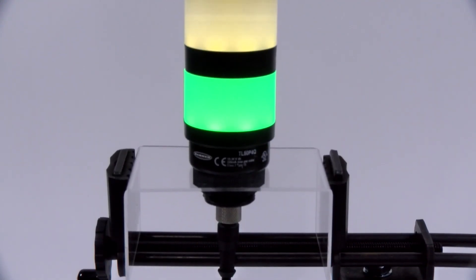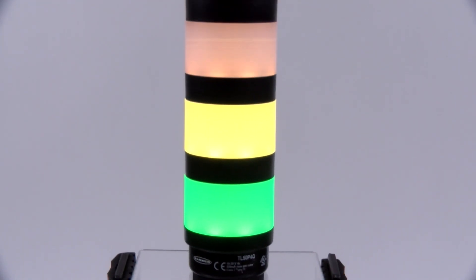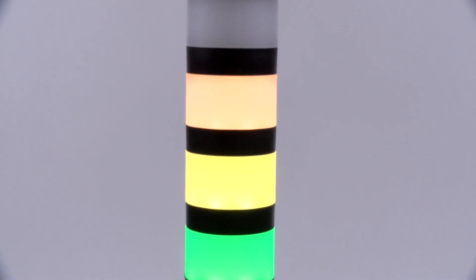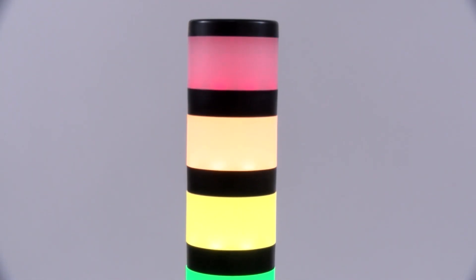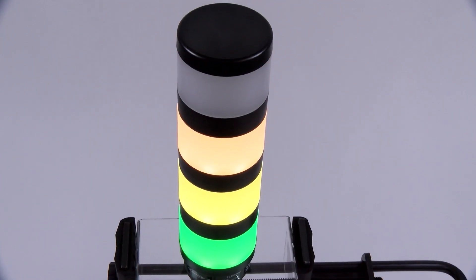Welcome to a short how-to video that'll cover the basics of setting up the TL50 Pro Select counter function from Banner Engineering.